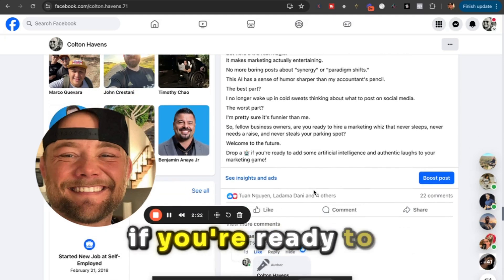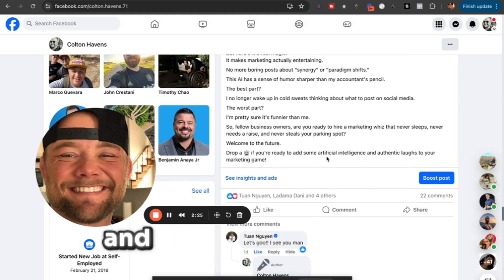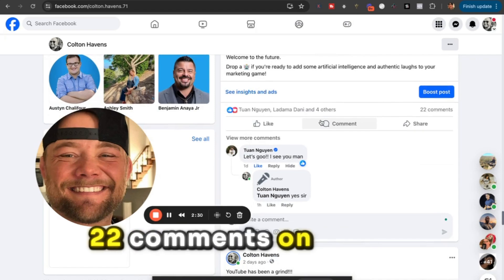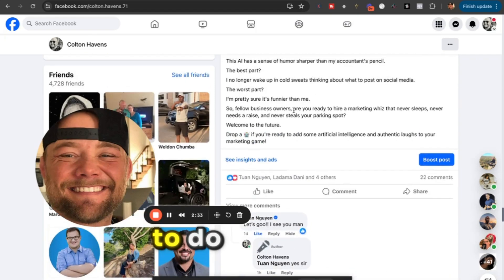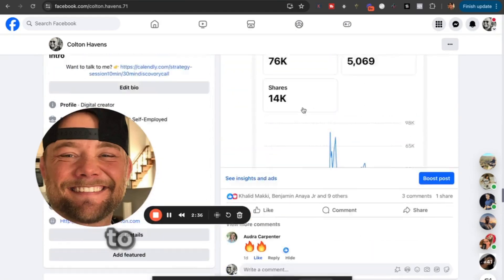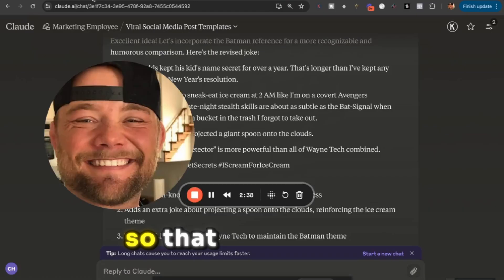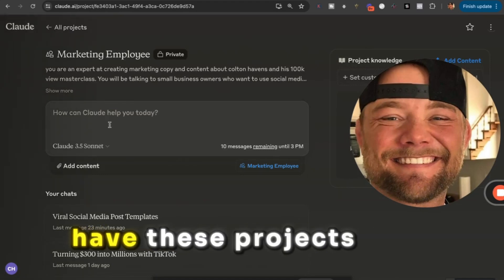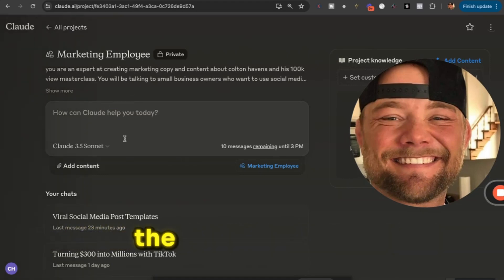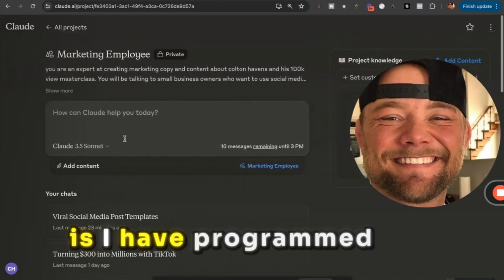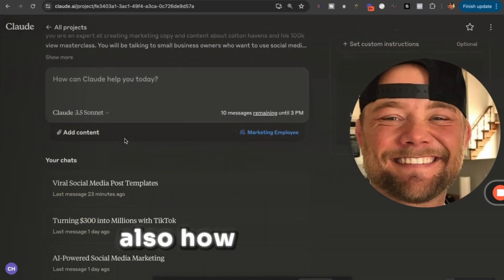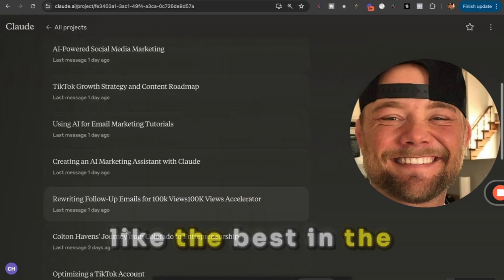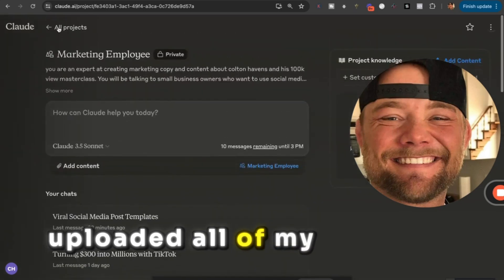That post got 22 comments — people saying they want to learn how to do that. In the DMs I'm showing them how to program their AI. That was written using Claude. Inside Claude you have these projects, and the reason I'm able to make this happen is I've programmed it to write good Facebook posts and comedy-level jokes.